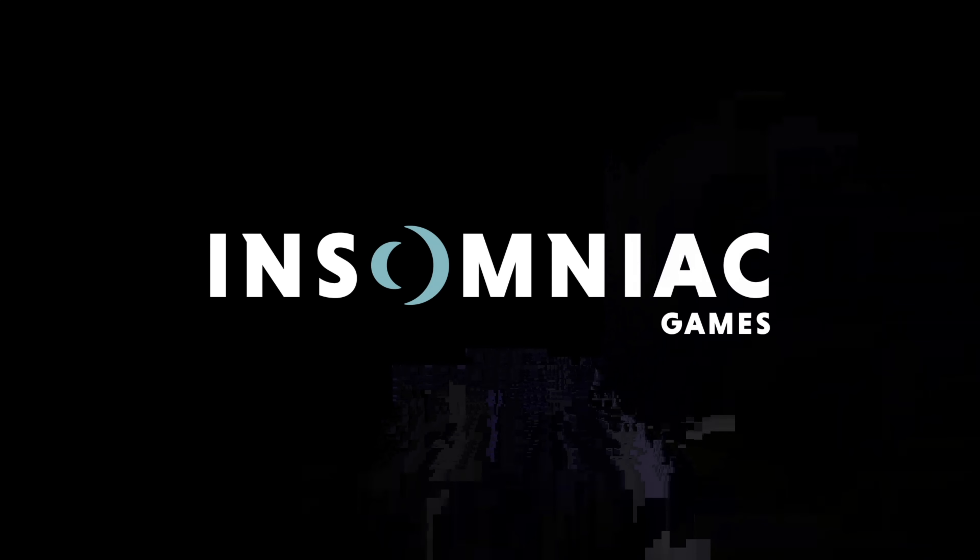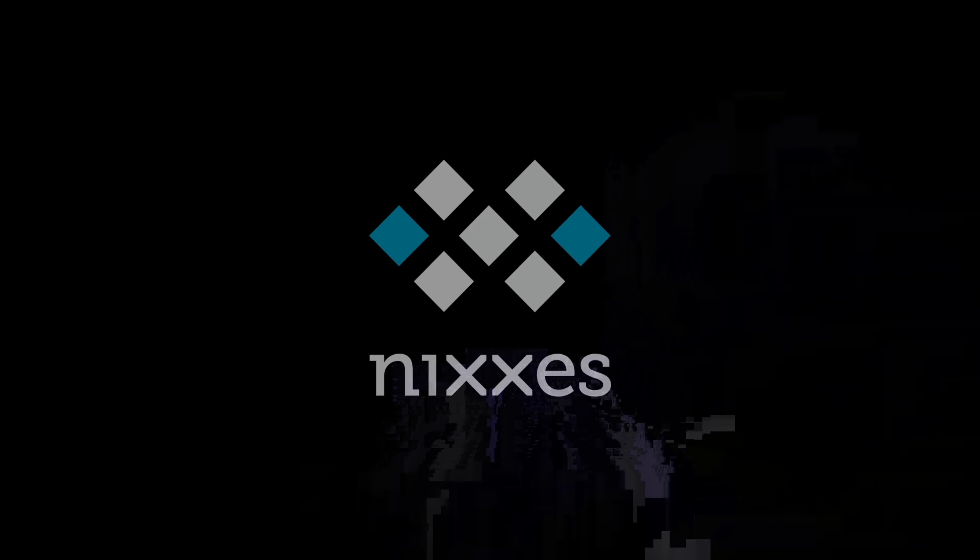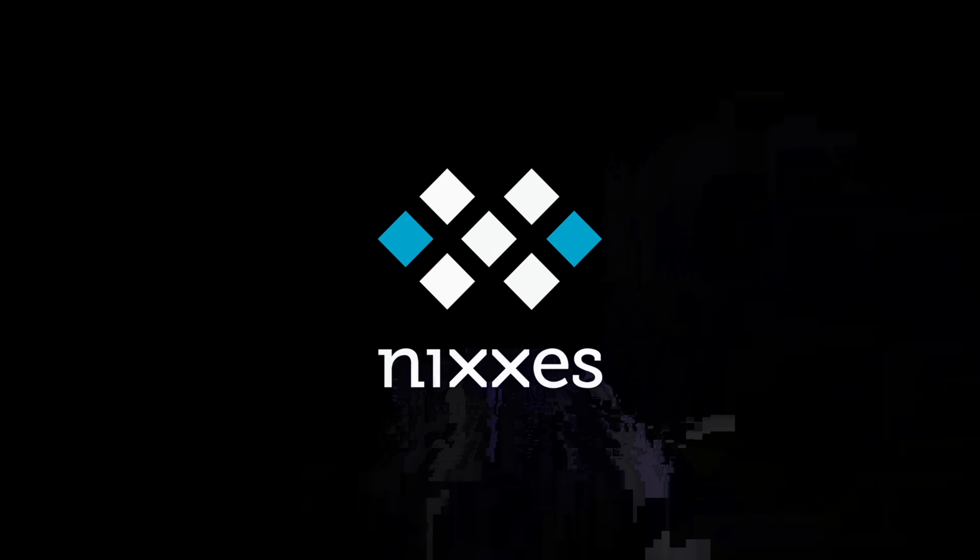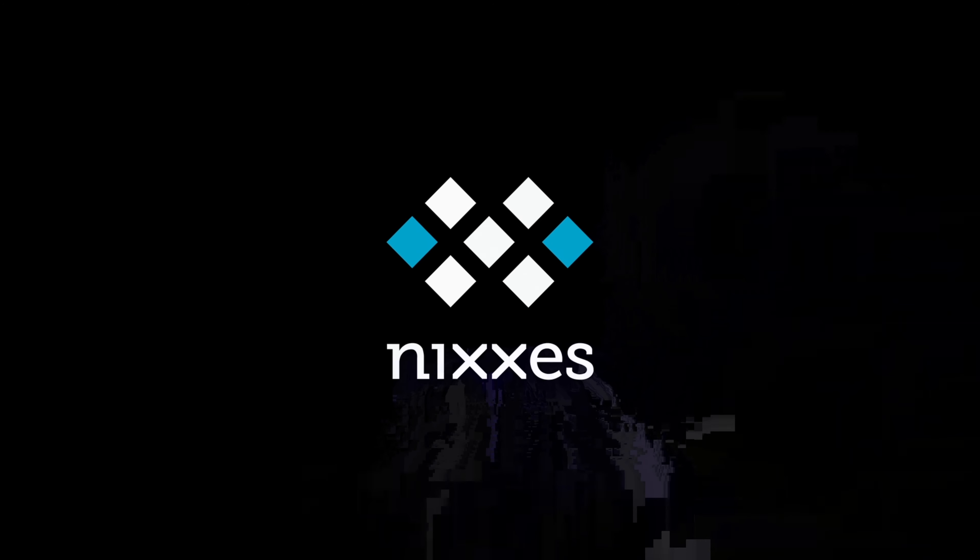And just ignore that. I don't know why that pops up on my PC. That should go away.